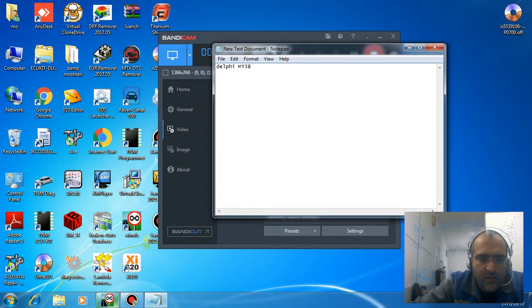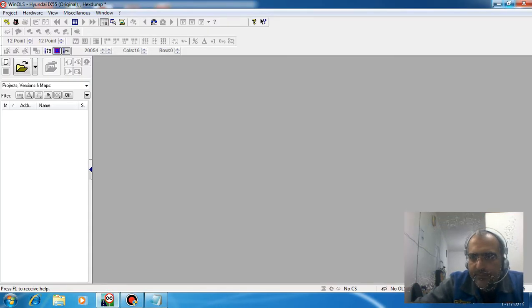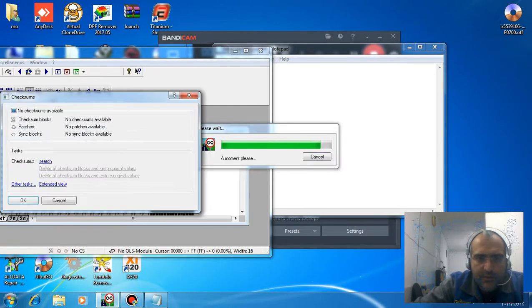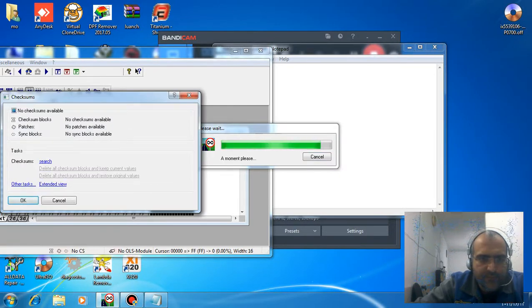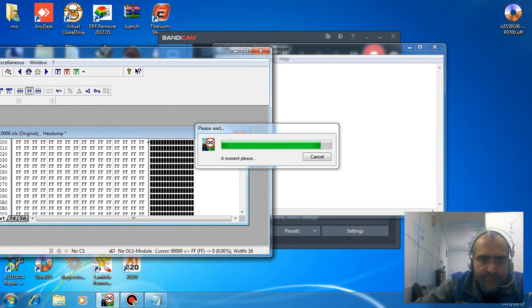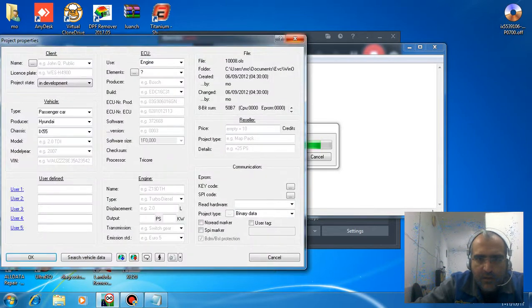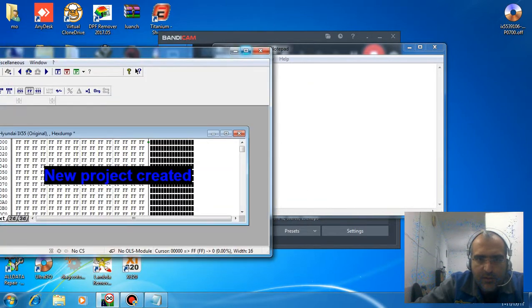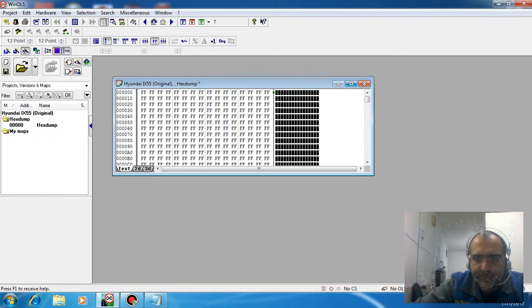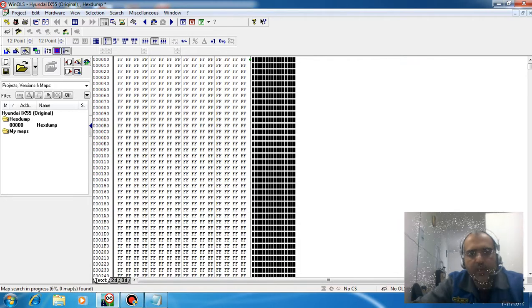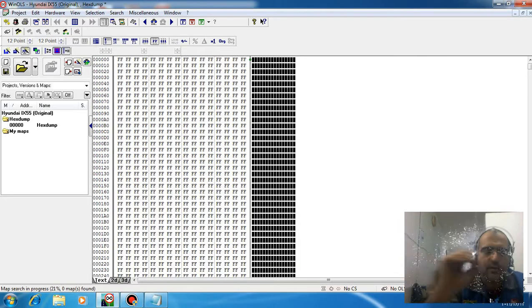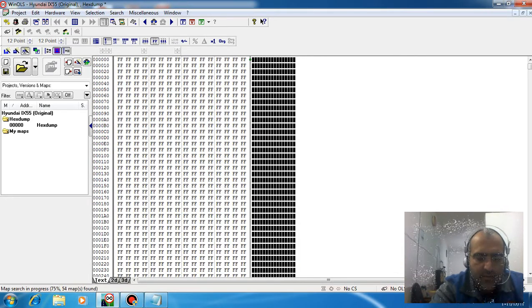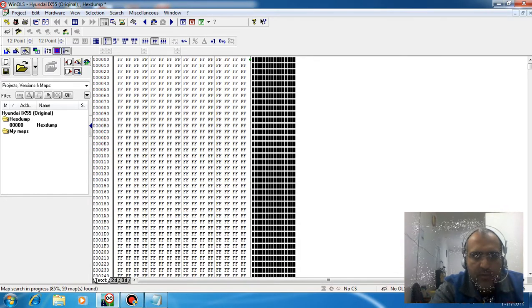Open WinOLS and drag the file into WinOLS. It's easy—you just need to type this code.